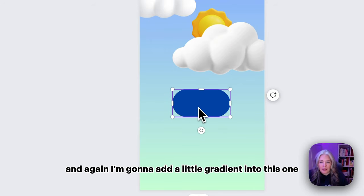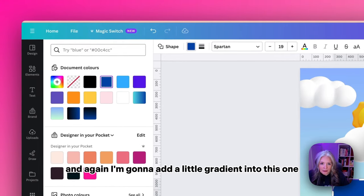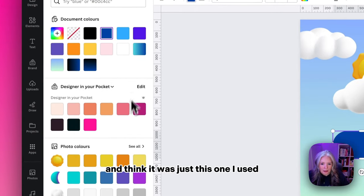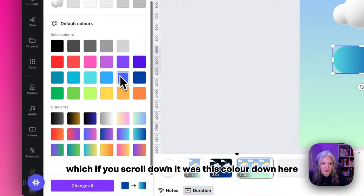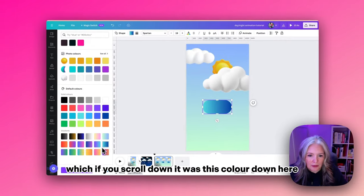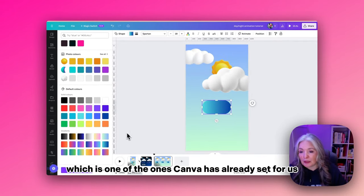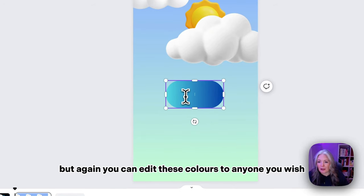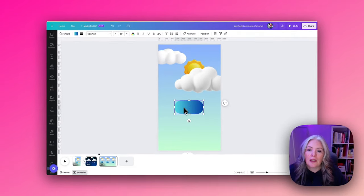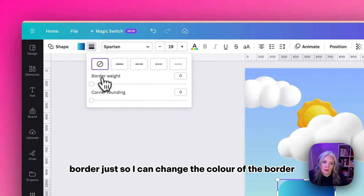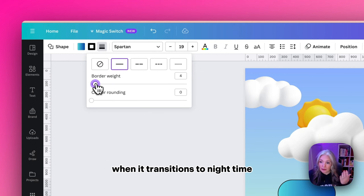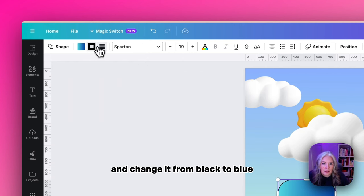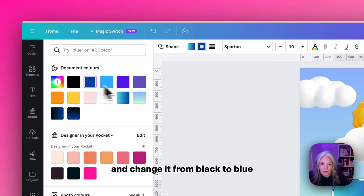Again I'm going to add a little gradient into this one. I think it was just this one I used, if you scroll down it was this color down here, which is one of the ones Canva already set. You can edit these colors to any ones you wish. I'm going to give it a border so I can change the color of the border when it transitions to nighttime, and change it from black to blue.